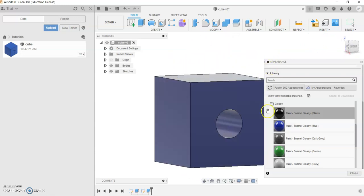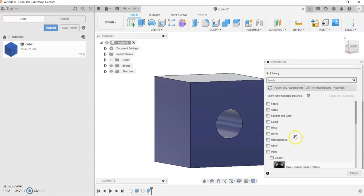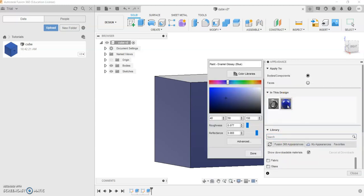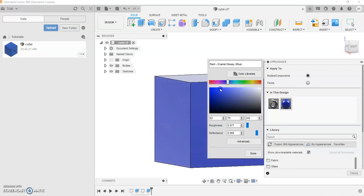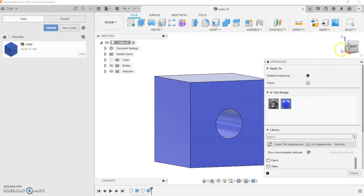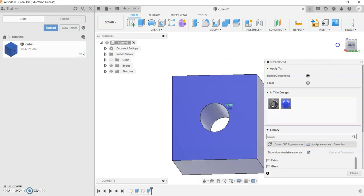Let's say if this particular shade doesn't match what you want, you can double-click on the color and change the tone and add another layer of customization into your build. So in this case, I'll choose a lighter version of blue. And once you've suited your color by changing these variables, as well as the roughness and reflectance, you want to click Done.